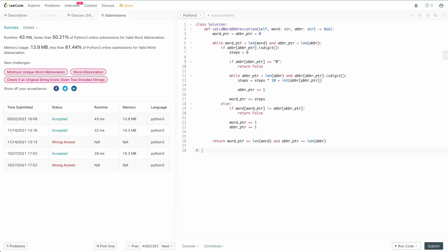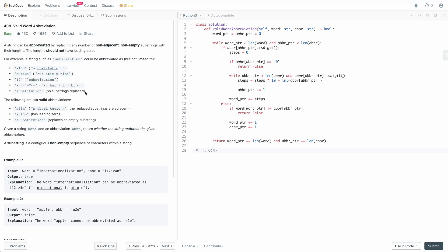What is the time and space complexity? We need to process our word and our abbreviation. In the worst case, the abbreviation equals the word — they're the exact same string — which means it takes O(n) time to compare every character. That's the worst case where the word and abbreviation are identical, which is totally valid as shown with substitution. For space complexity, we don't define any data structures — just two integer pointers. No lists, sets, or dictionaries. That gives us O(1) space.